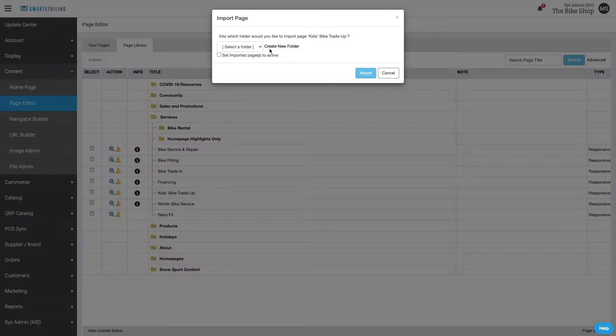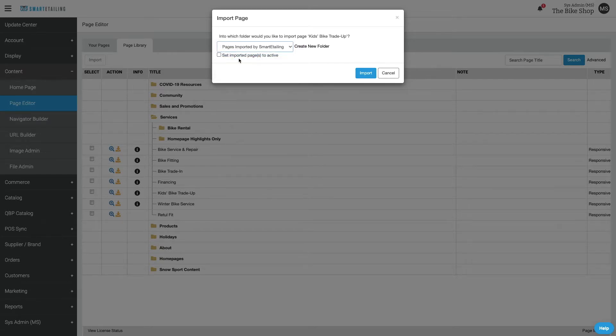Create a new folder or choose an existing folder, and even make the page active if you're ready to use it right away.